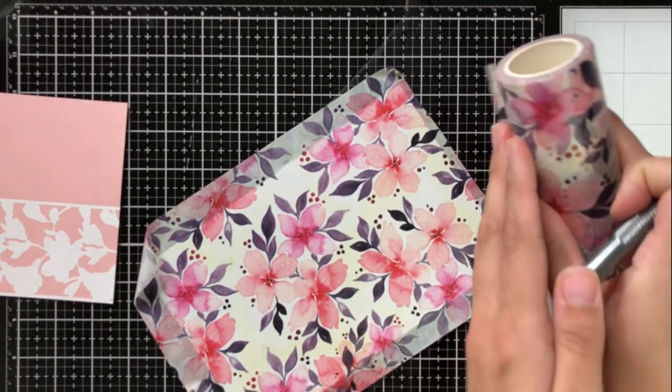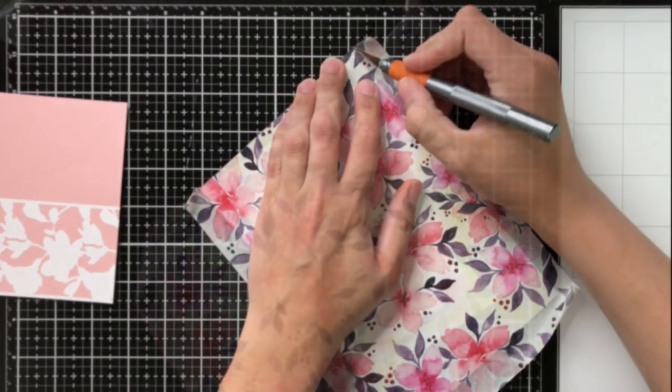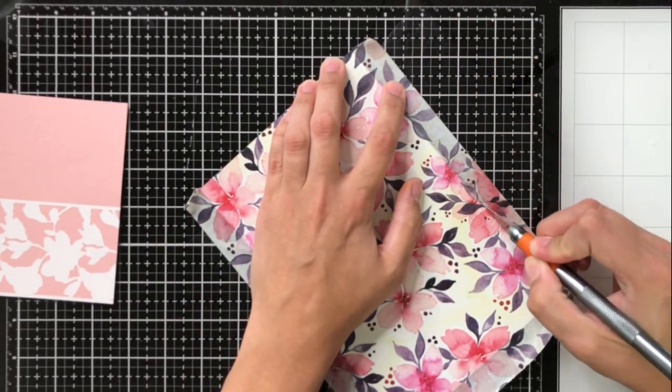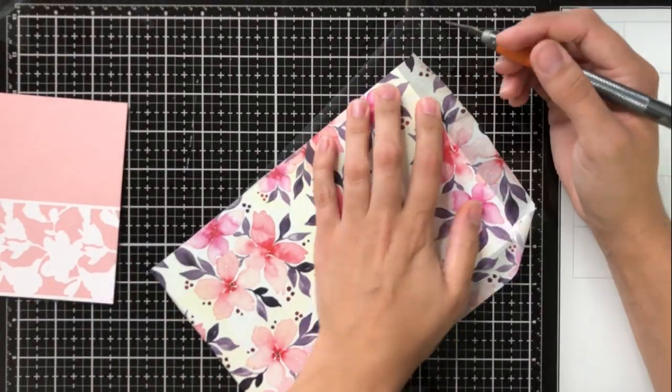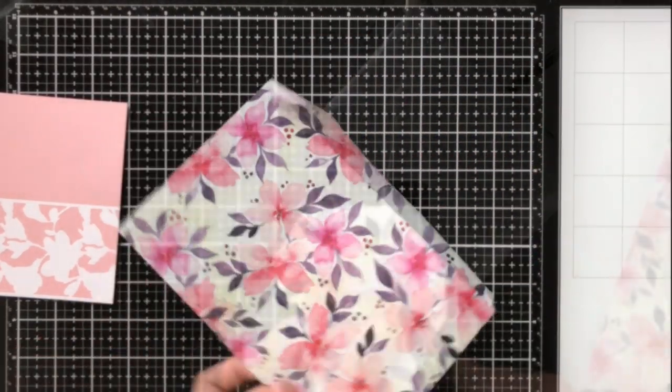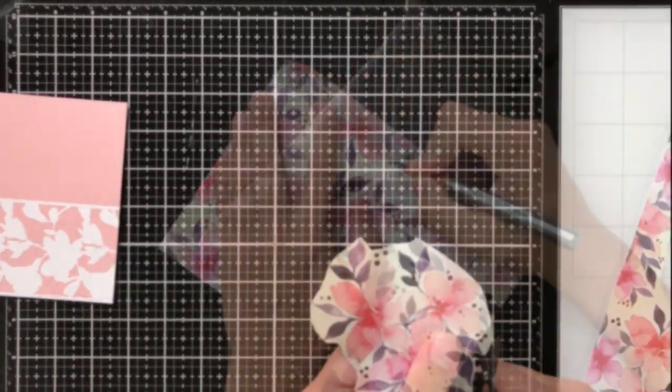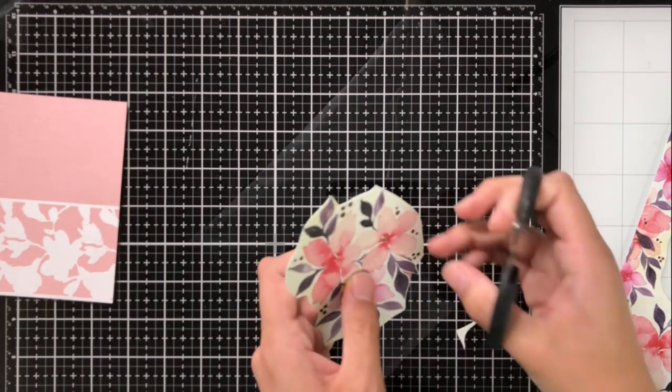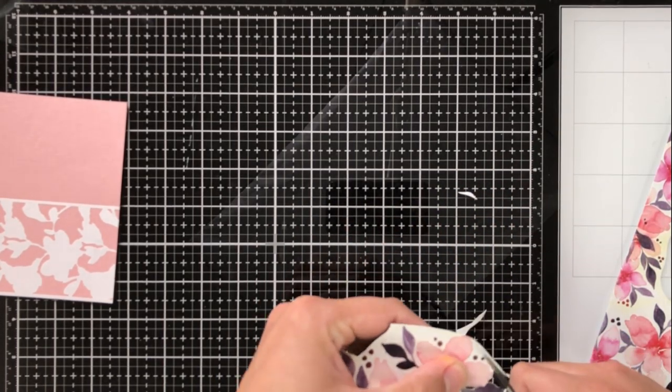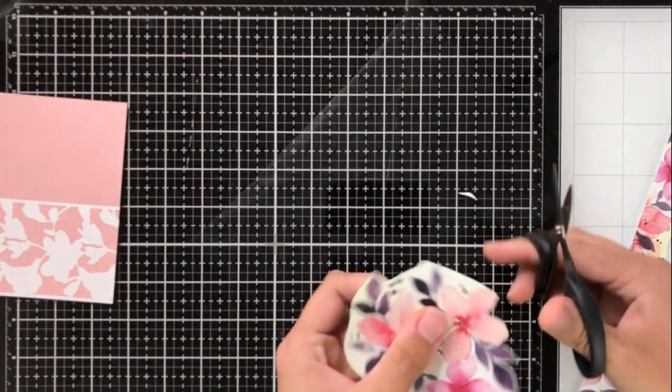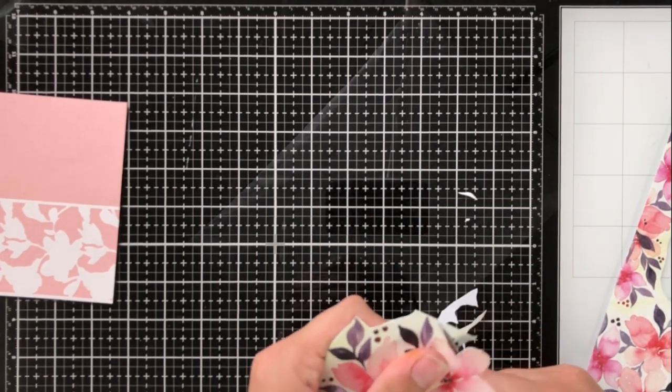I'm just going to take an exacto knife and trim around the edges because I want to make sure that I don't have any overhang. I find that when I fold it underneath it doesn't quite work—I do get a little bit of pulling. So I just like to take my exacto knife and trim as close to the edge as I can.